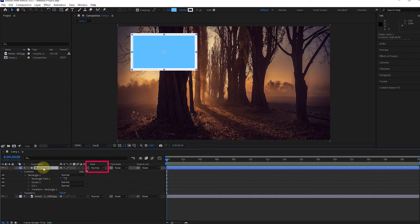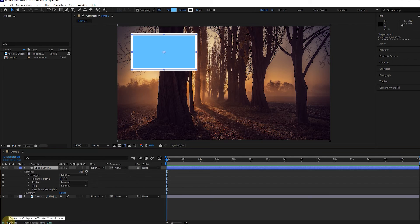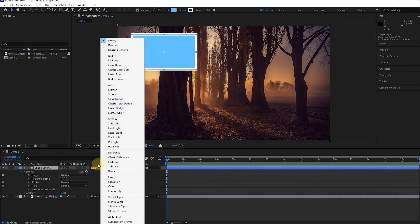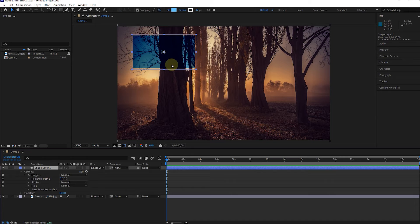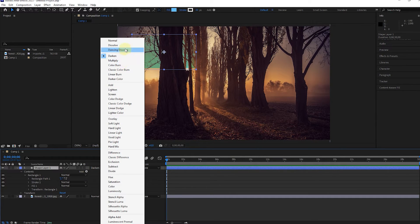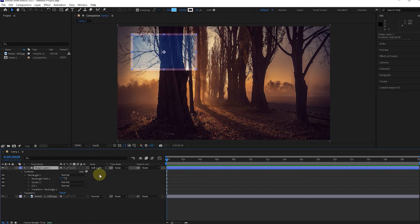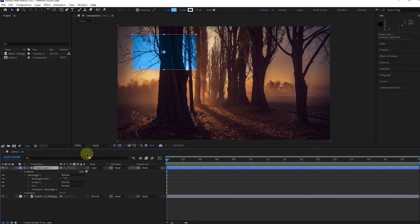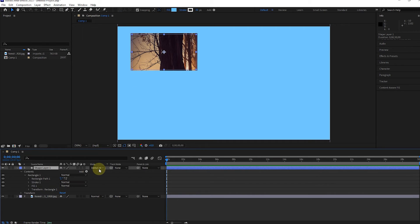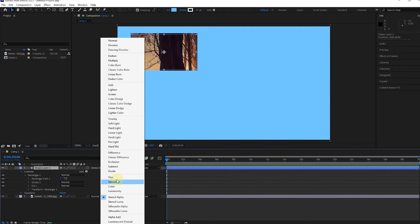In front of each layer, there is a mode or blending mode option. If you don't see the mode option here, click on this icon to reveal the mode. Now we can choose different combinations and see their effect on the shape. By creating different colors for shapes, each of the blending mode options creates different effects that are very useful in future projects. Be sure to apply different combinations so that you can choose the best combination.